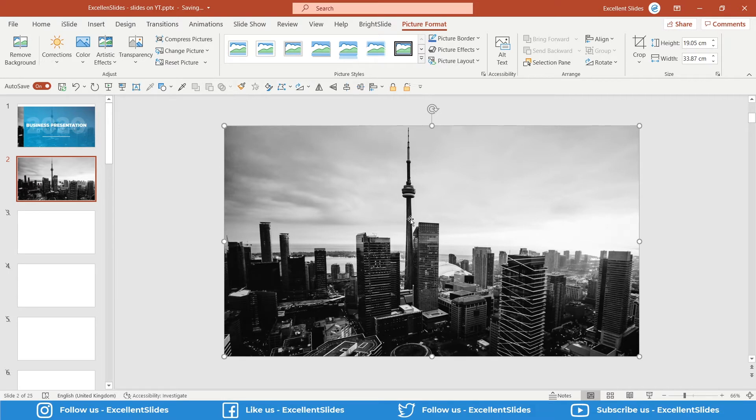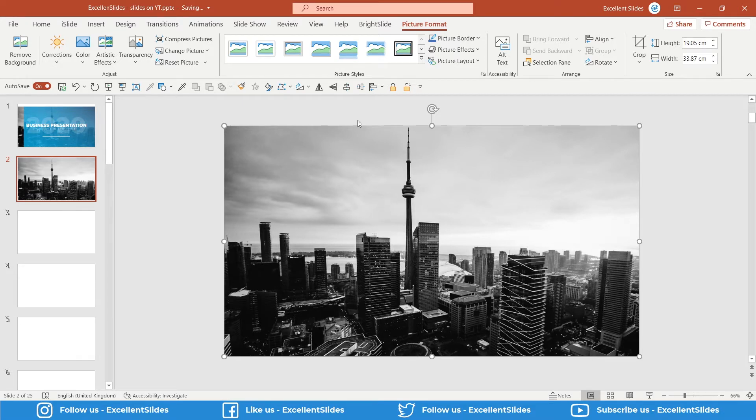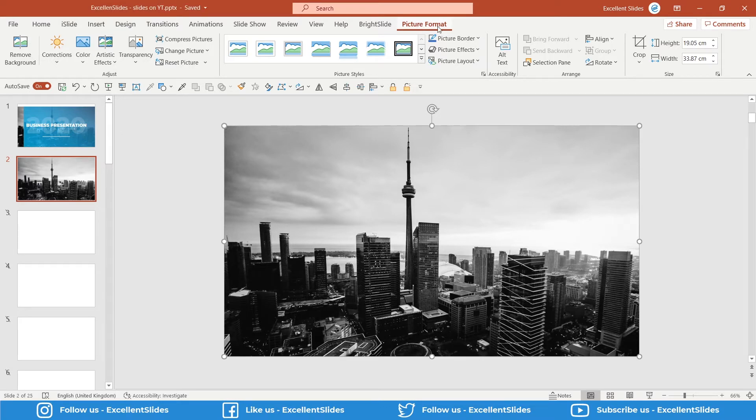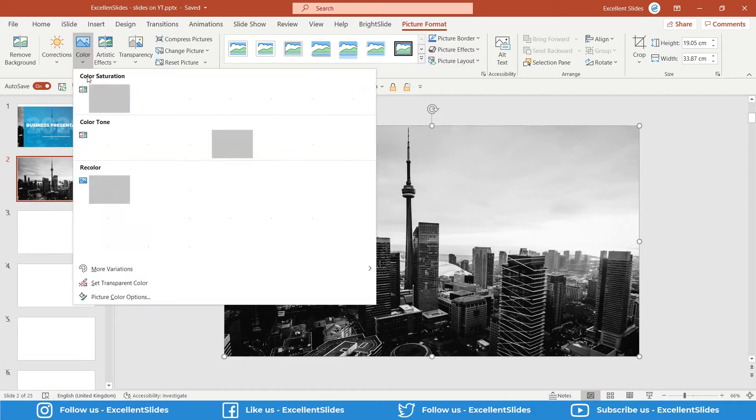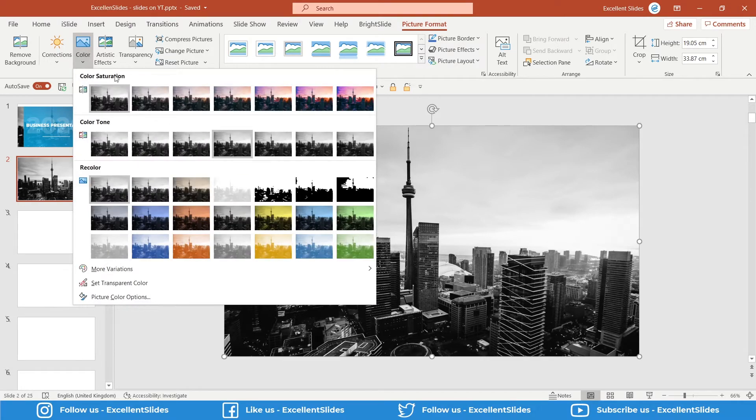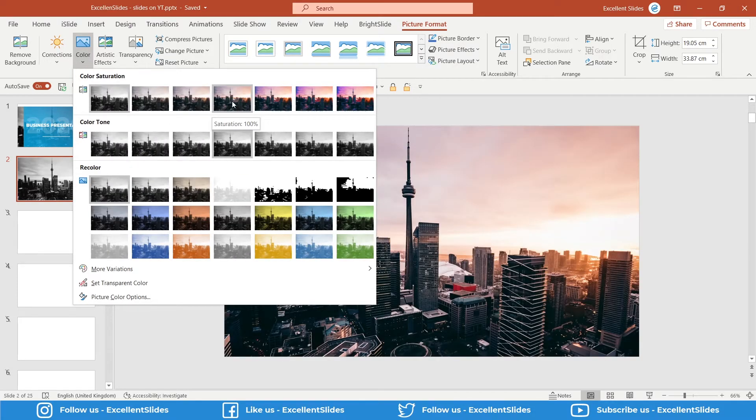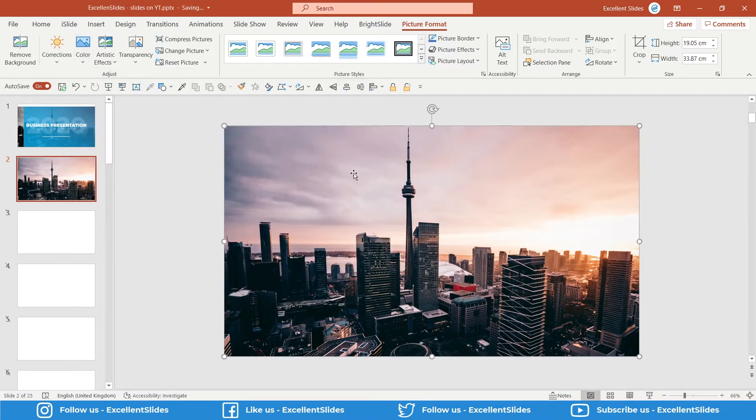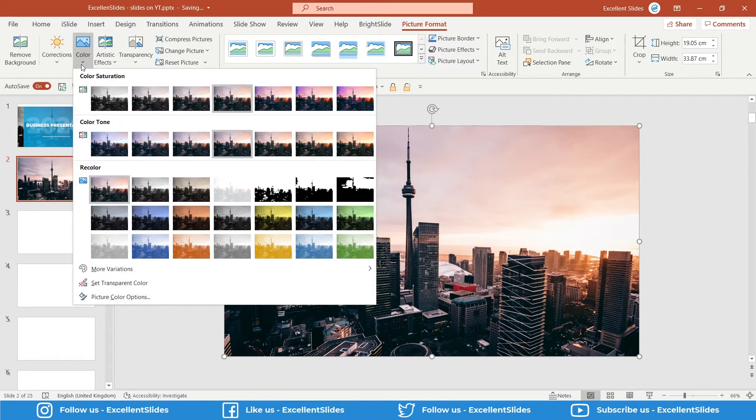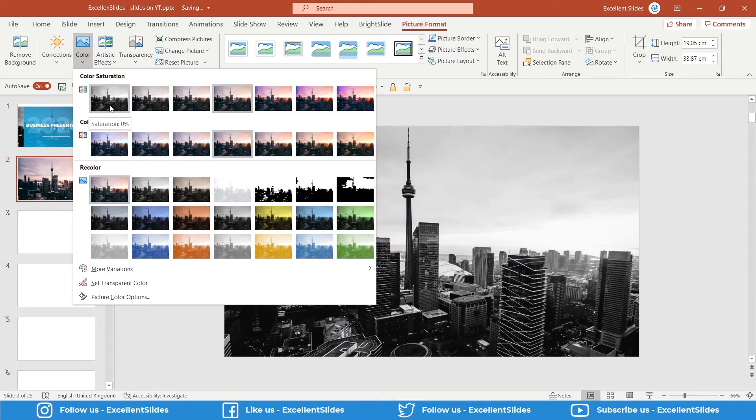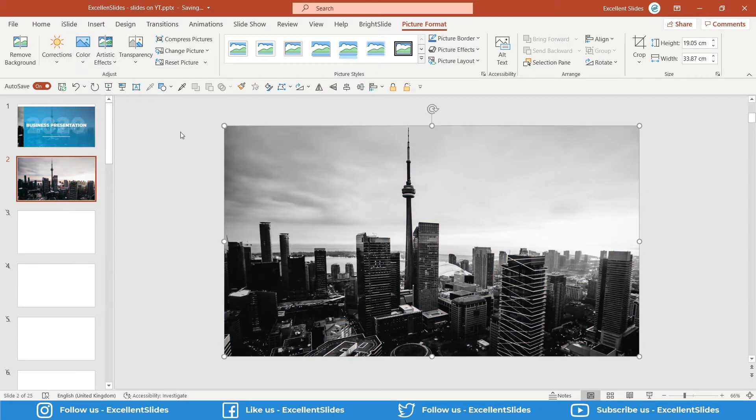You may wonder how I created this grayscale. That's really simple. You have to select the photo and go into the Picture Format section, and here you have Color. As default, it is saturation 100%, so that's the original photo. I just chose saturation to zero. Perfect.